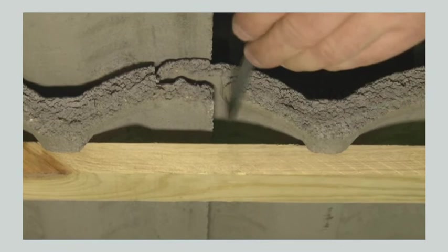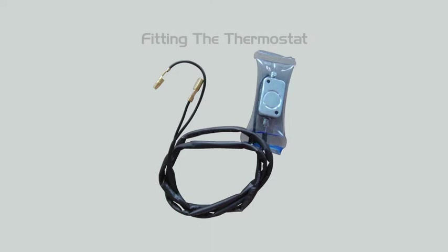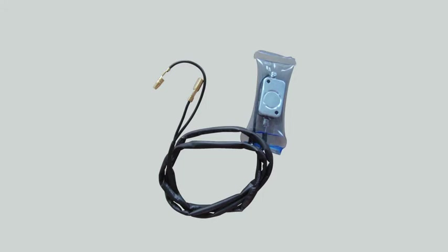The solar fan unit is supplied with an optional thermostat which, if fitted, will stop the unit from activating if the temperature within the roof cavity is below the preset temperature. If you wish to have the solar fan operate regardless of temperature to circulate air and remove moisture, the thermostat can be bypassed.